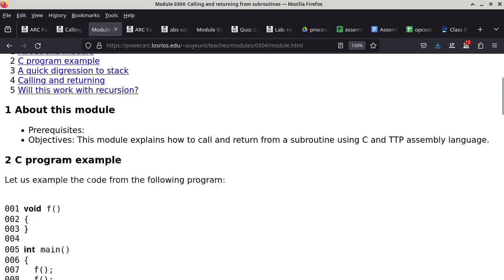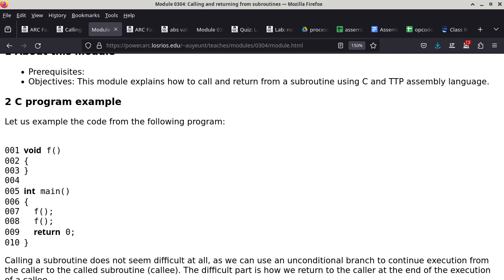Now we can go into the C code. We first look at an example of how we use subroutines, just to make sure we all understand what a subroutine is. When I say subroutine, it means exactly the same thing as a function — the word we use in C and C++ to describe what a subroutine is. Subroutine is kind of an old-fashioned term, probably used by IBM in the 60s. Those two are really the same thing.